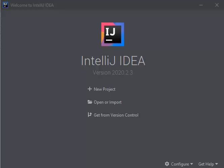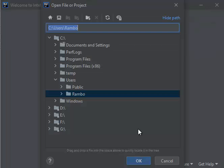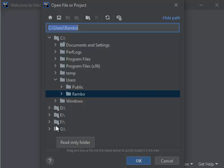Hi, in this video we'll have a look at how to import an Eclipse project into IntelliJ. Once you start IntelliJ you get a screen something like this. You have three options: New Project, Open or Import, and Get from Version Control. Here we'll use Open or Import. Now we need to go to our projects.